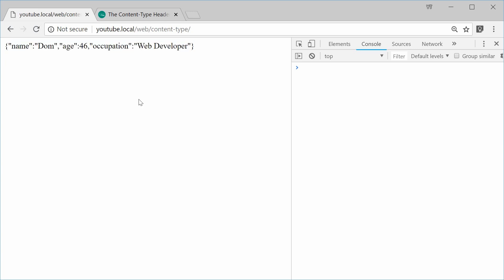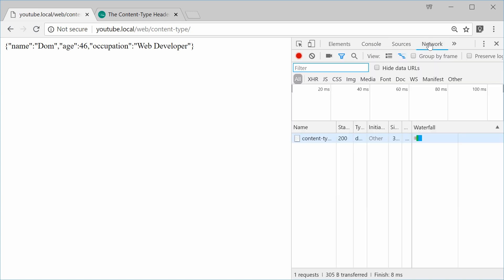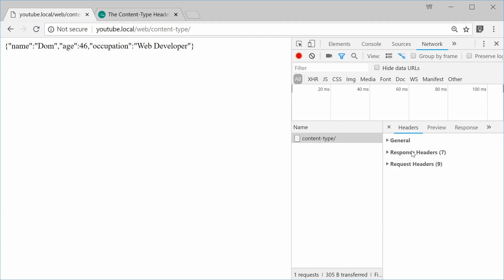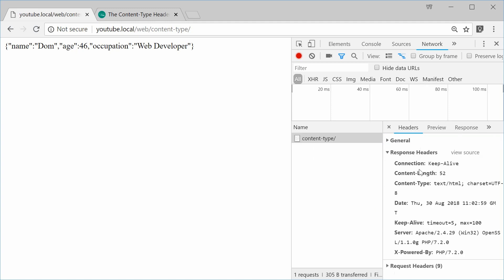So in the network tab of the Chrome developer tools, in the resource for the document, we can open this up and we get some response headers. So we see here response headers, content type, text slash HTML.